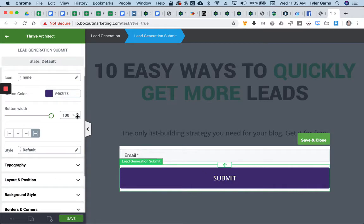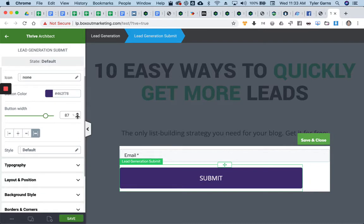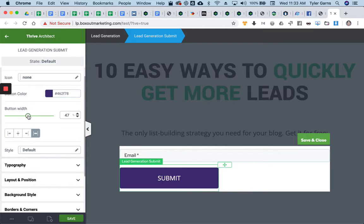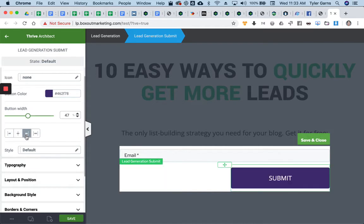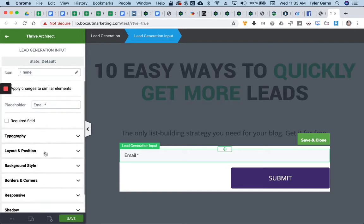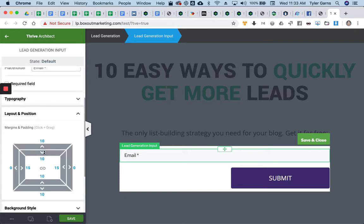I can change the button width, so maybe I want that button to be a little smaller. I can click like that or drag, make it go to the right. Maybe I want to play with this field here, layout and position.